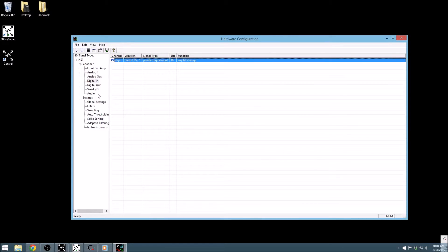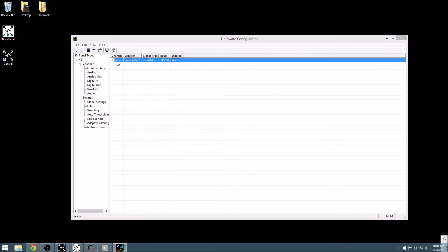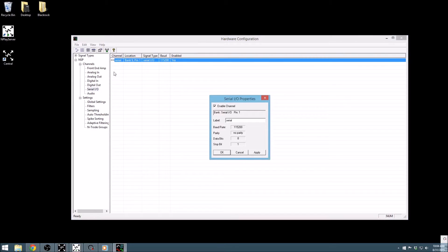The next input, the serial input, is available on the NSP and is typically used to control the starting and stopping of recordings remotely, but it can also be used to log any serial data that you would like. Since its settings are minimally adjustable, let's go ahead and move on to our outputs.